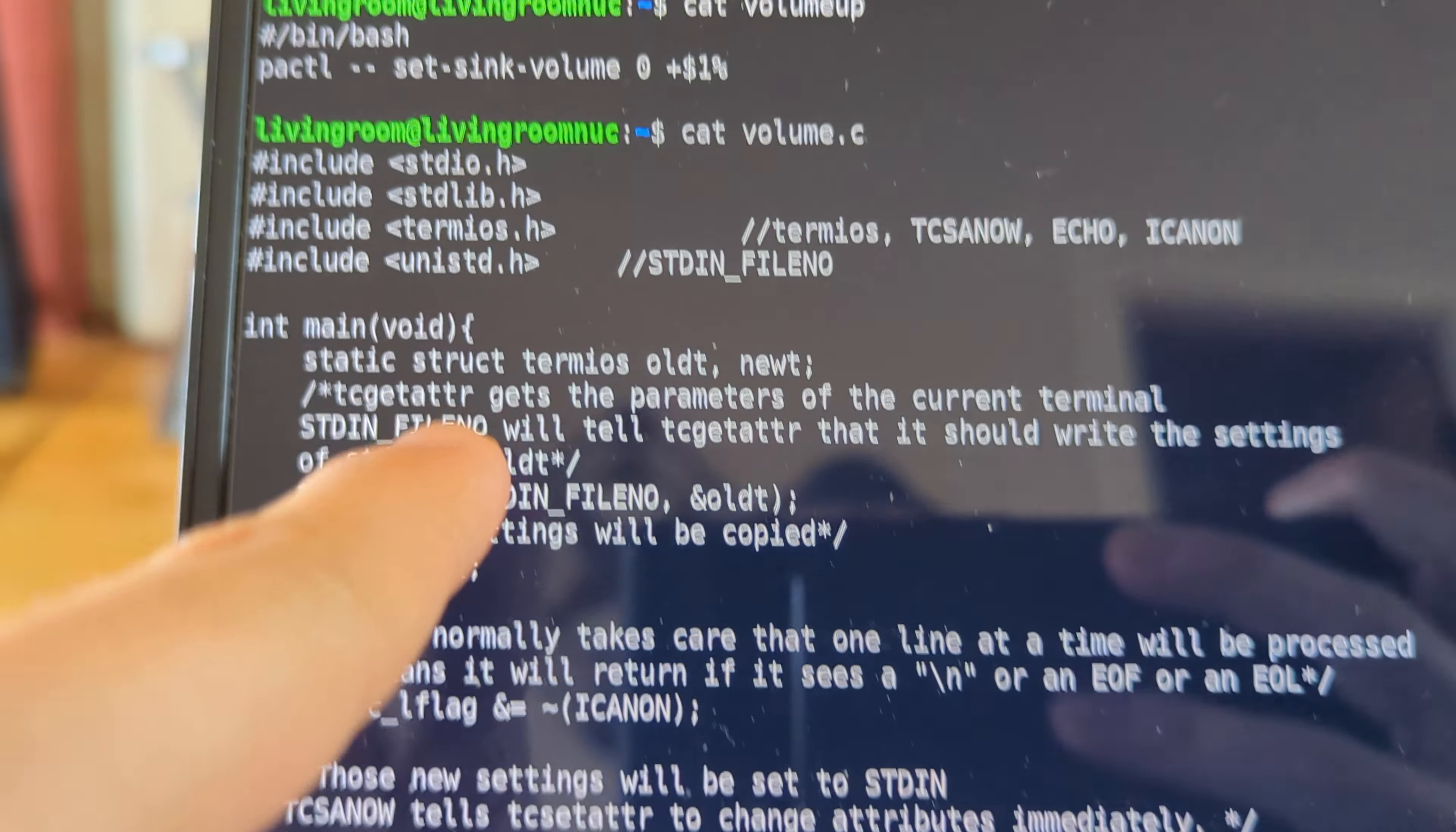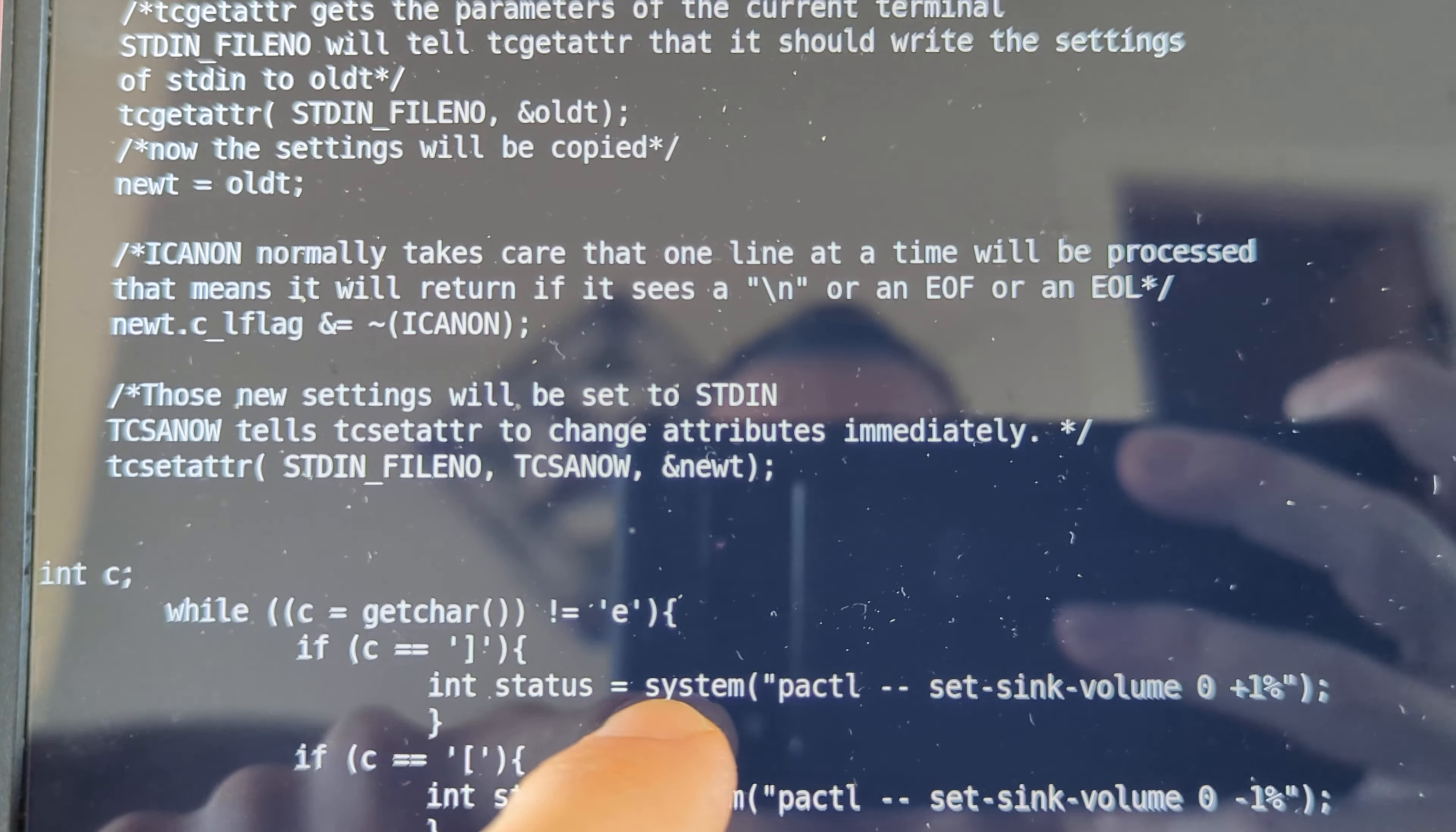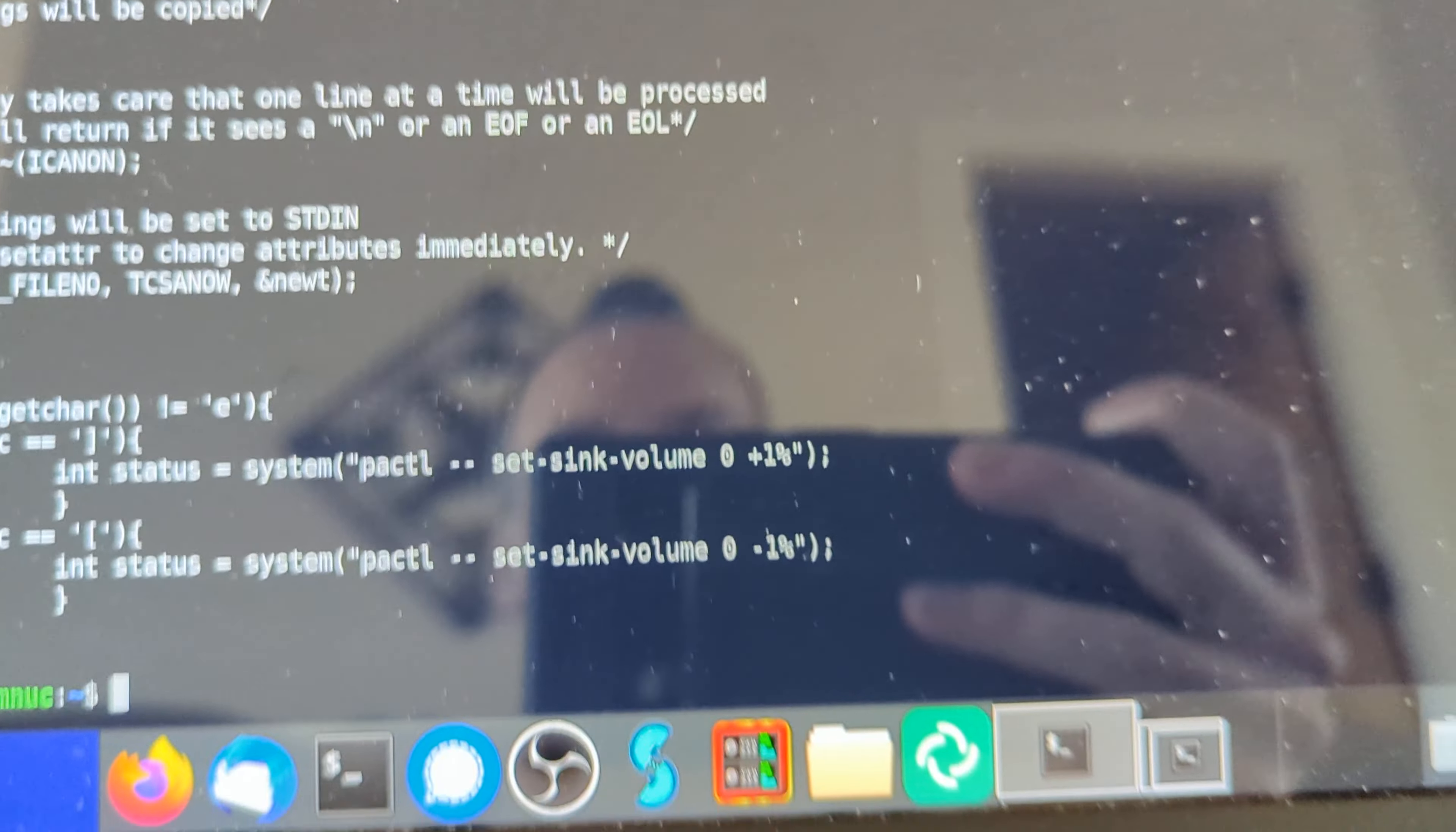we are using the standard lib library, so that I can do this int status thing, so it passes it to the terminal.